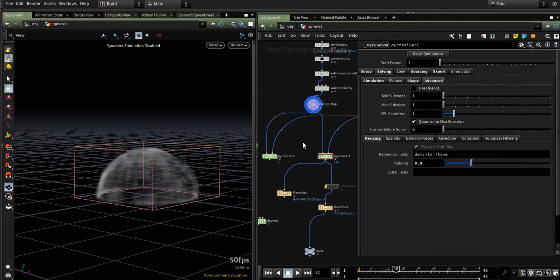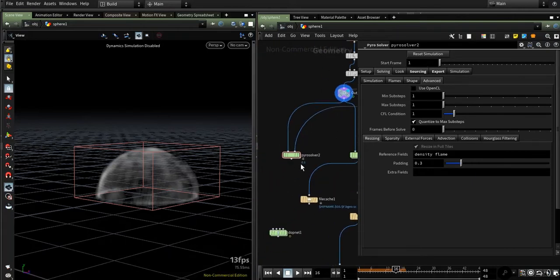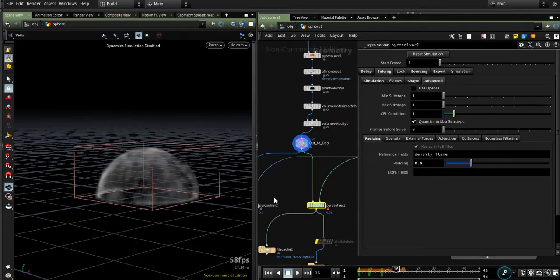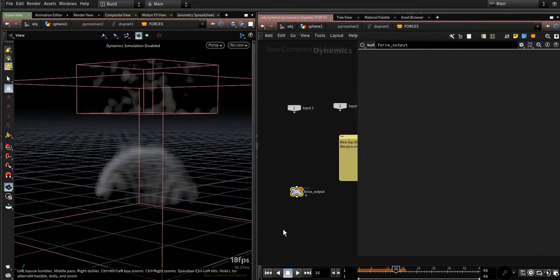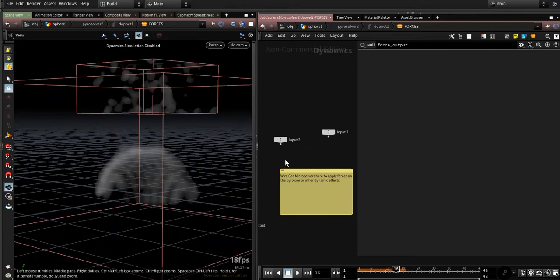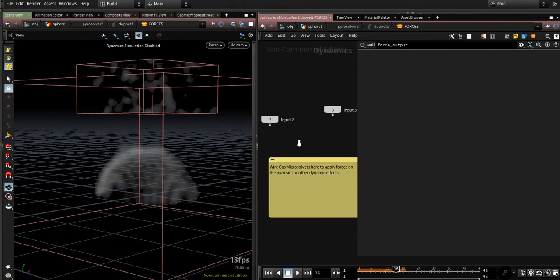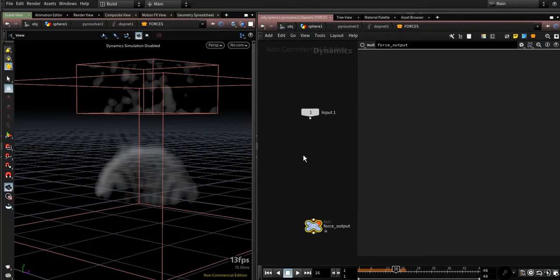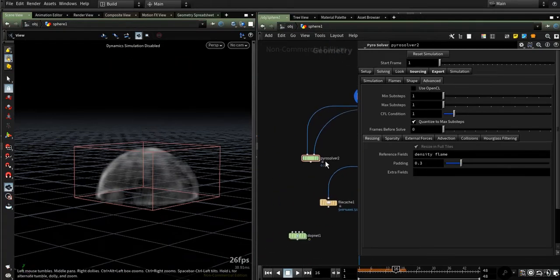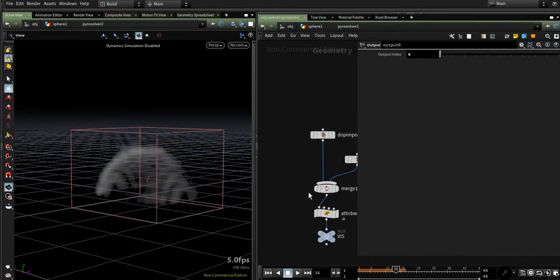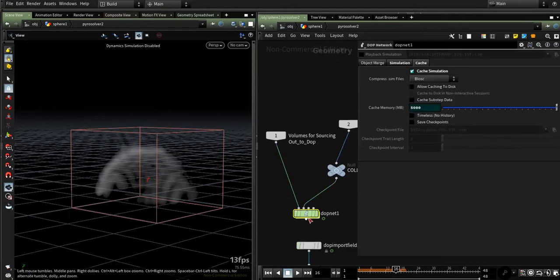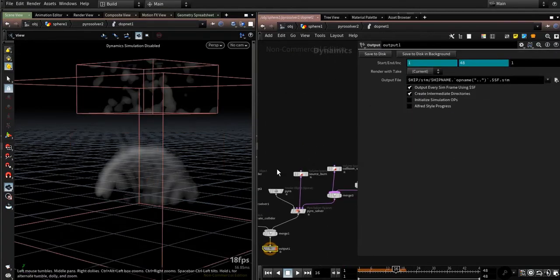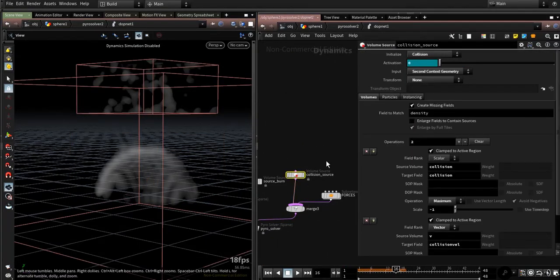Now for the forces. As you can see, if we jump into the Pyro Subsolver, we have this node wire Gas Microsolvers here to apply forces on the Pyro sim or other dynamic effects. You could add your custom gas fields, your new collisions. As you may see here, if we unlock and allow editing of content, go under Shop Network, and you could try a Collision Volume Source here.